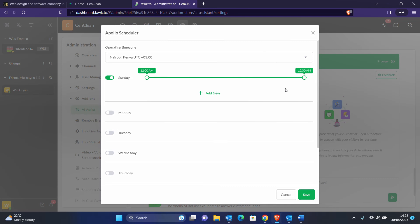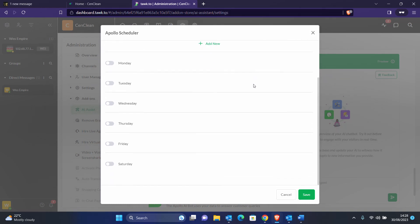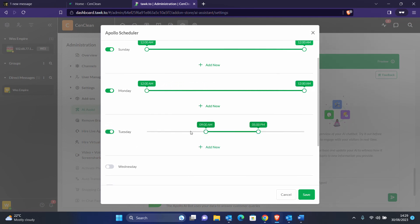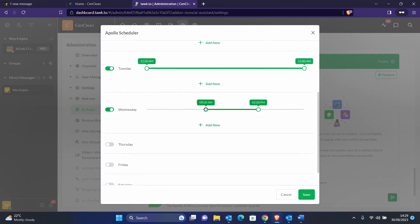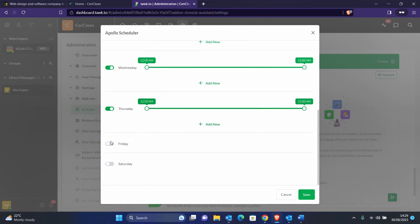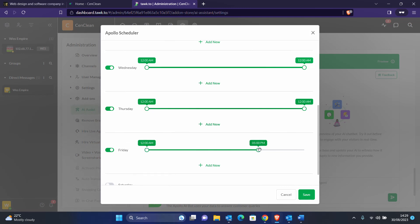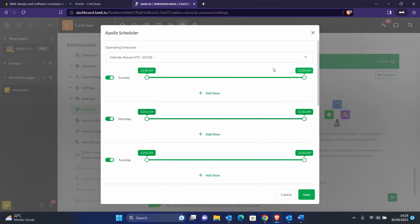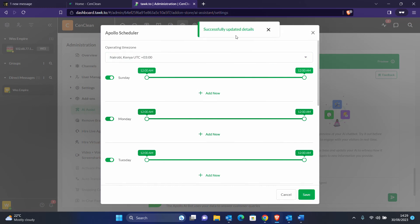I prefer setting it for the entire 24 hours, because if you're not there the AI can respond, and the moment you come back you can take over the conversation from the AI and continue responding to the client — no harm done. Set all days from 12 AM to 12 AM. Don't forget to select your operating timezone. In my case my client is in Nairobi. Click Save.